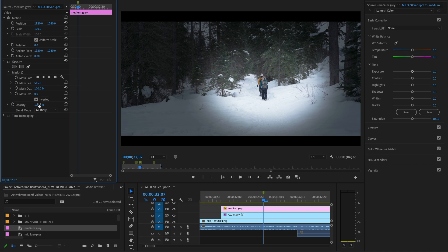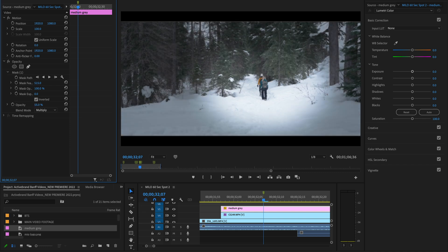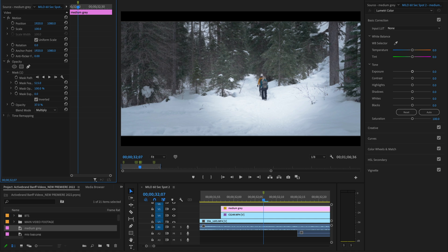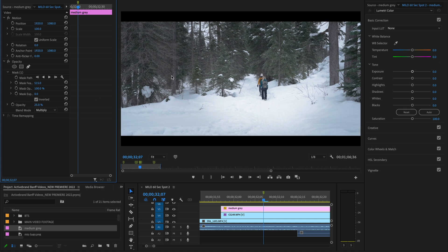So from there, all we have to do is just take our opacity of the entire layer down somewhere more appropriate. And just like that, we've rescued a lot of those highlights.